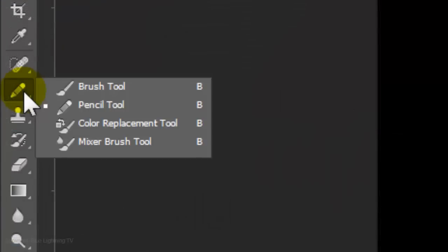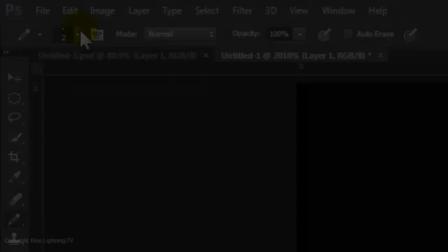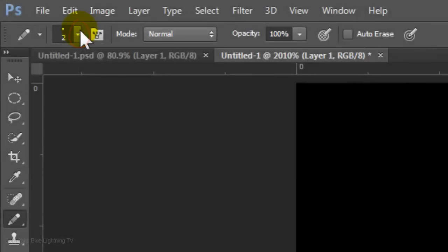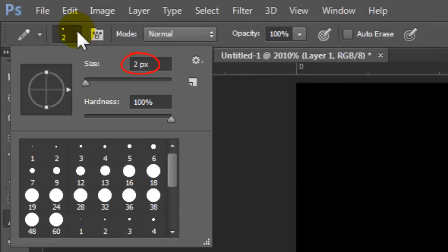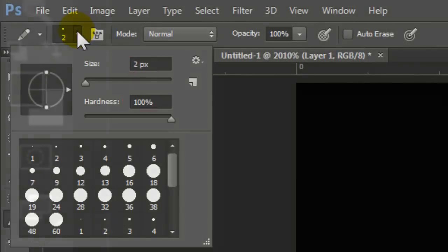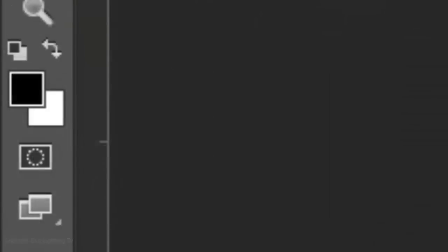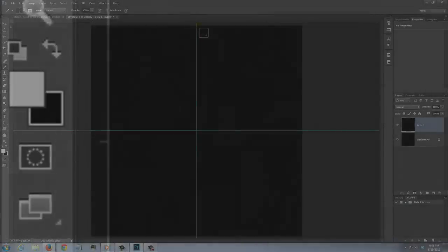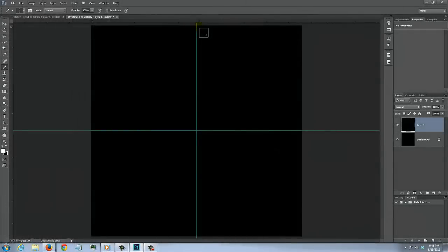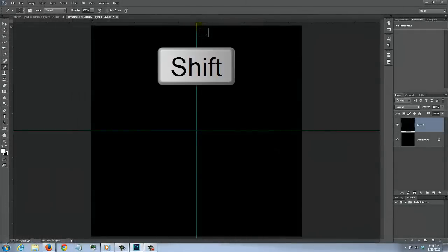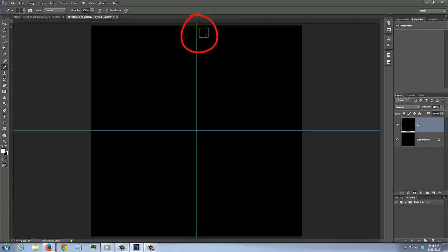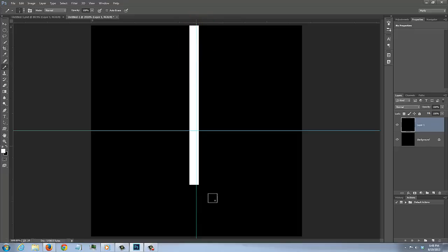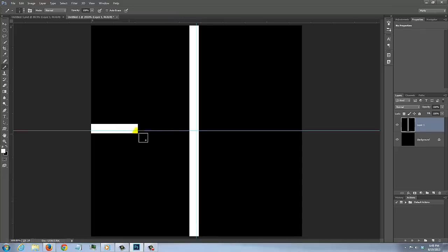Open your Pencil Tool and make the Size 2 pixels and the Hardness 100%. Invert the foreground and background colors by pressing X on your keyboard. Press and hold Shift as you click on the guideline and drag down a line to the bottom. It's normal if your line isn't perfectly centered. Repeat this with the horizontal line.